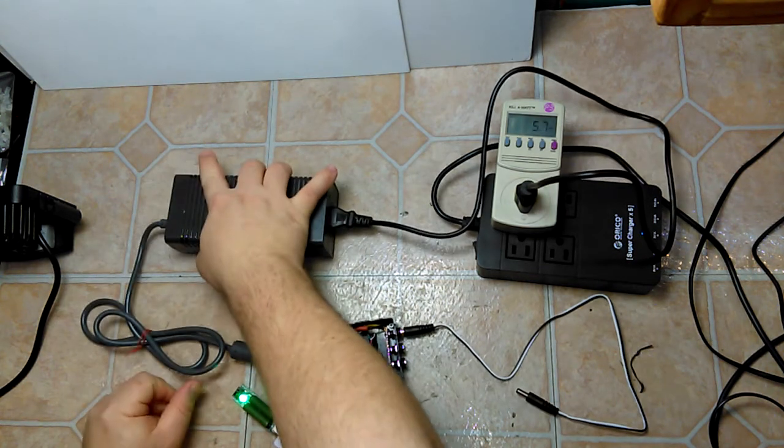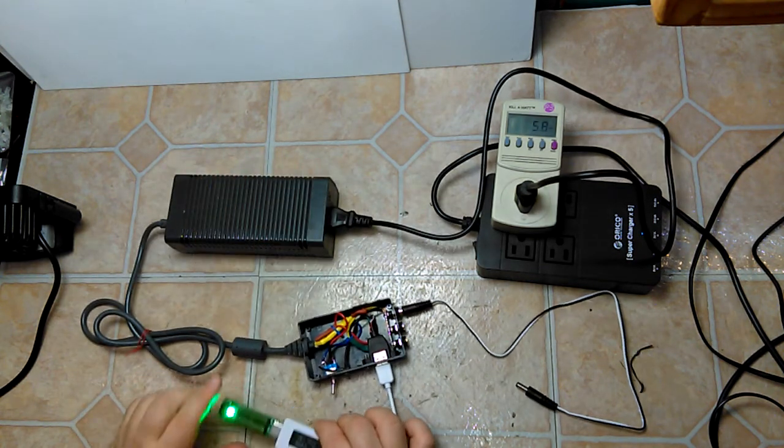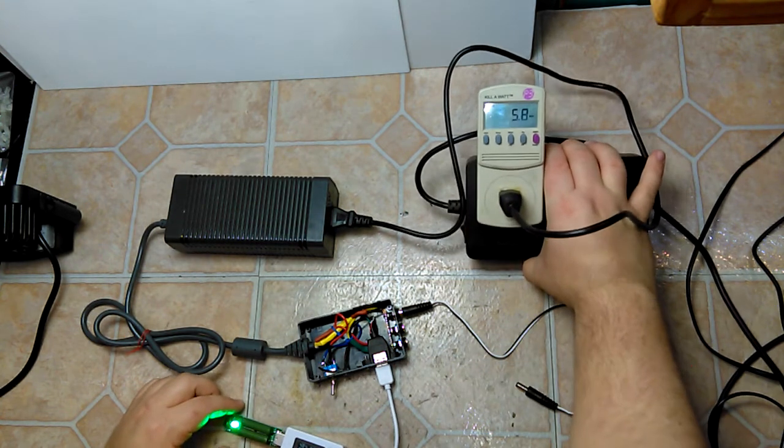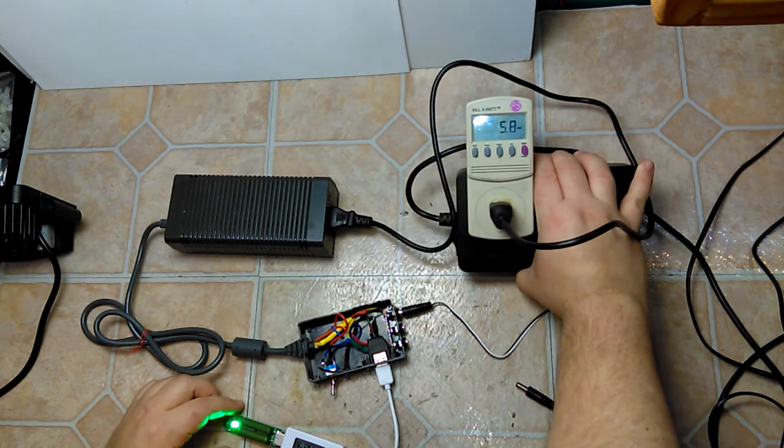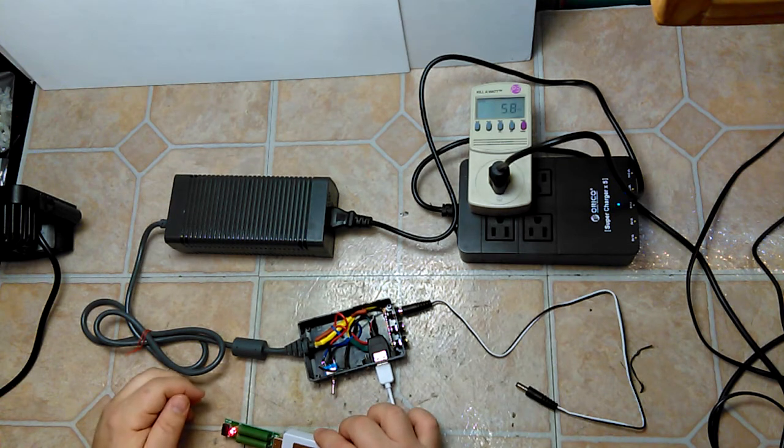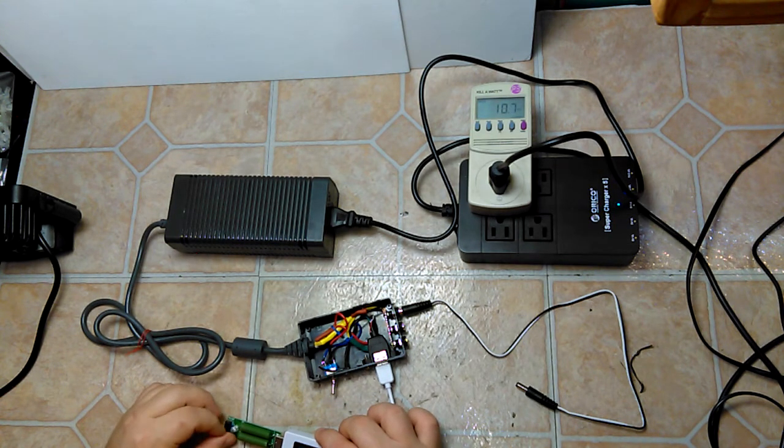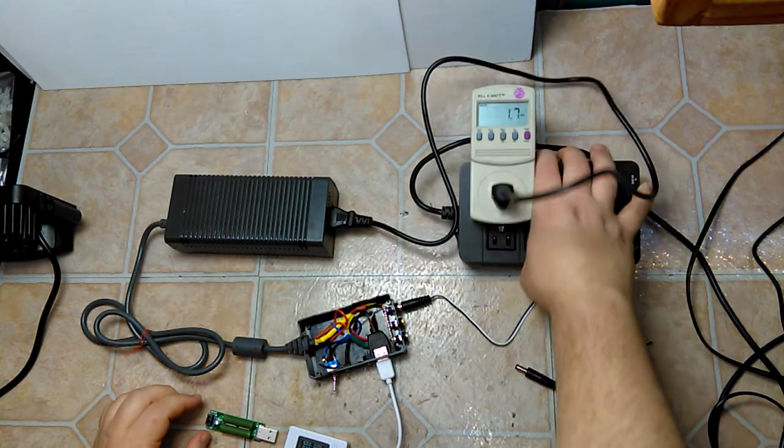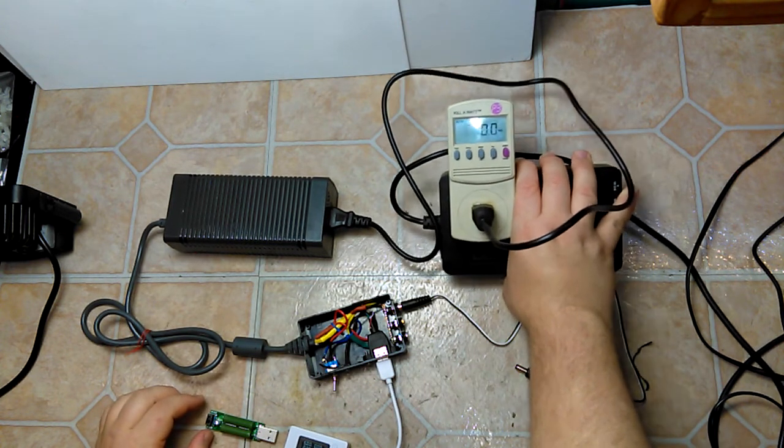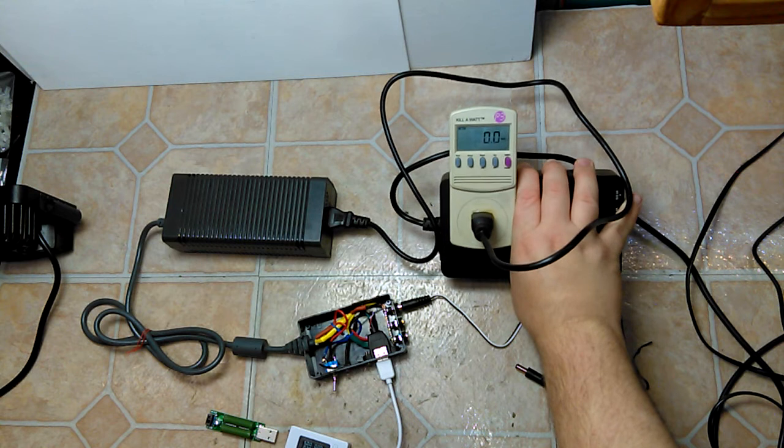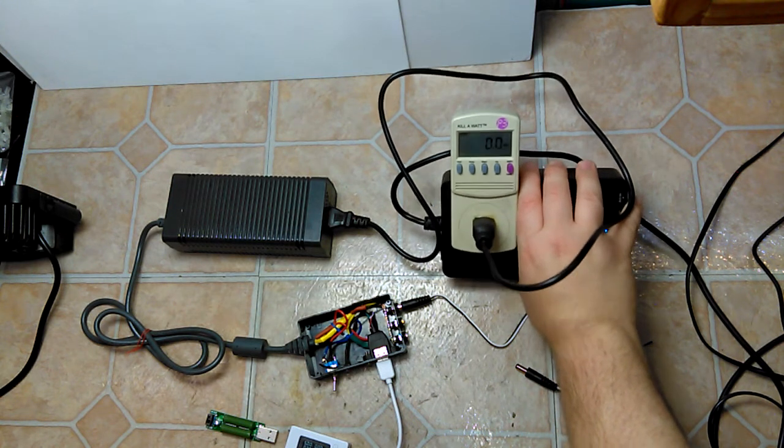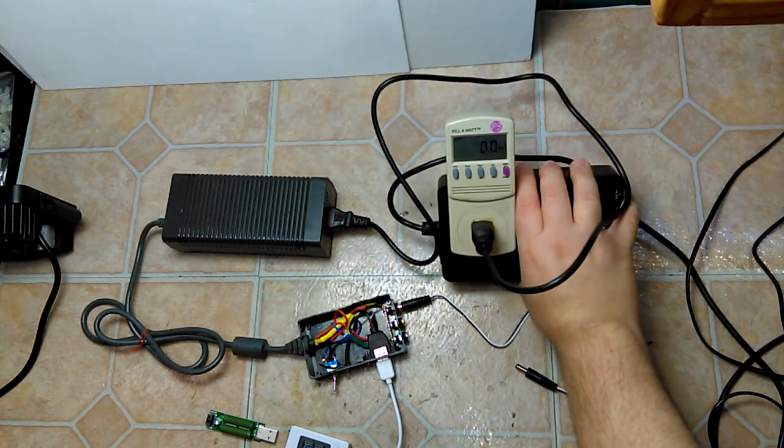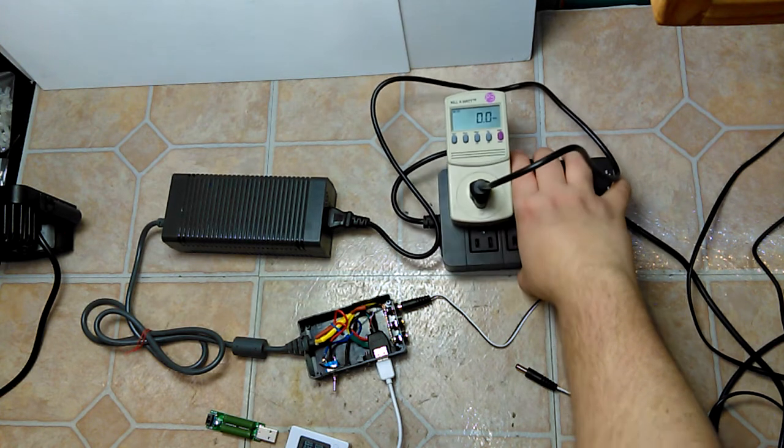And as you can see here, drawing almost a whole amp worth of power, I'm sitting at 5.7 to 5.8 watts. And if I flip that off, it quickly drops down to 0.0 watts. And this unit Kill-A-Watt can't read any of it, but I'm assuming it's getting less than a tenth of a watt.